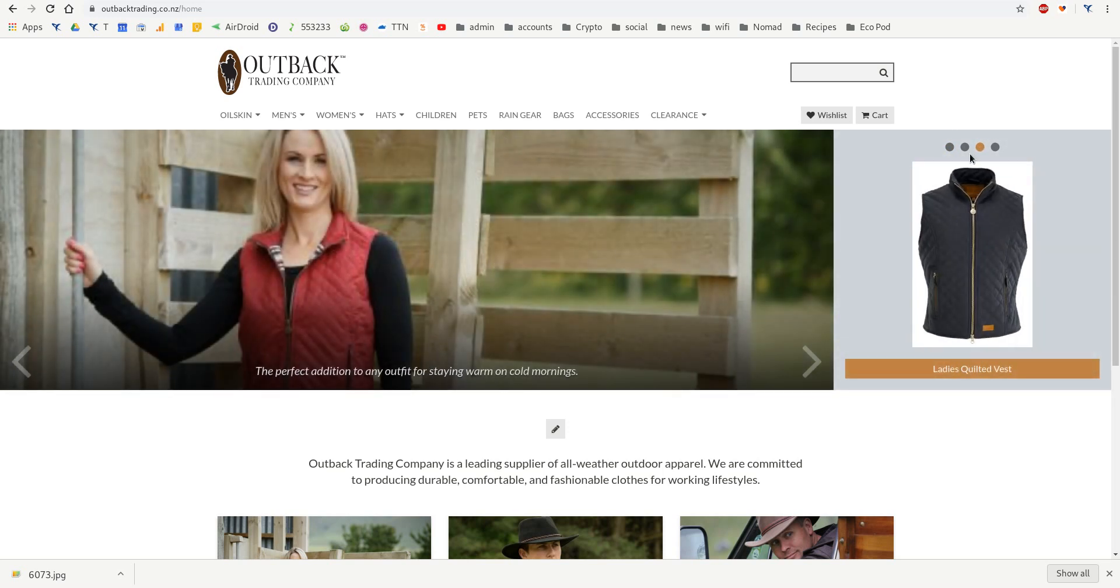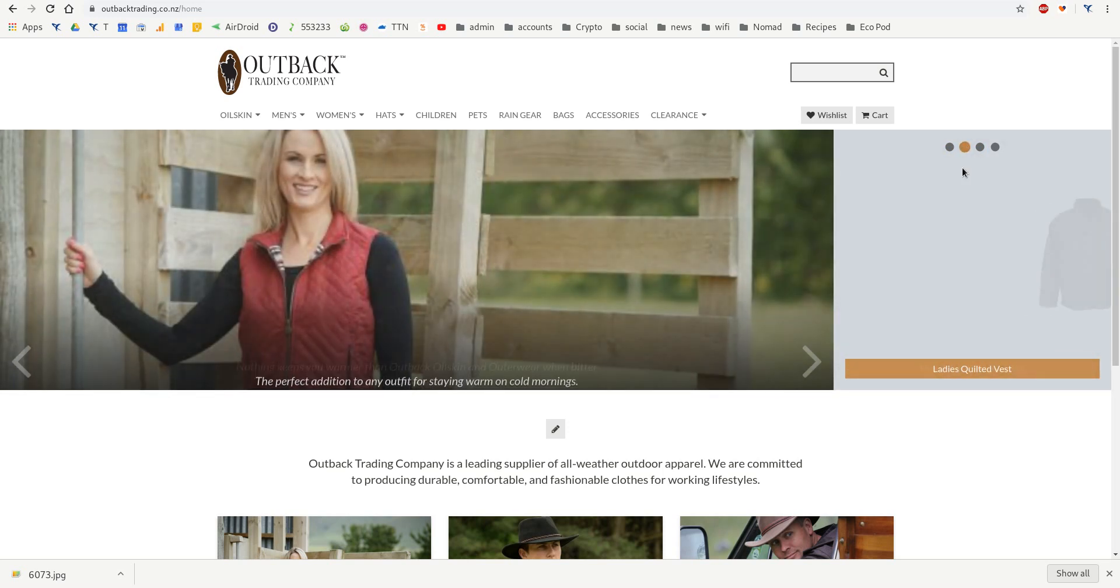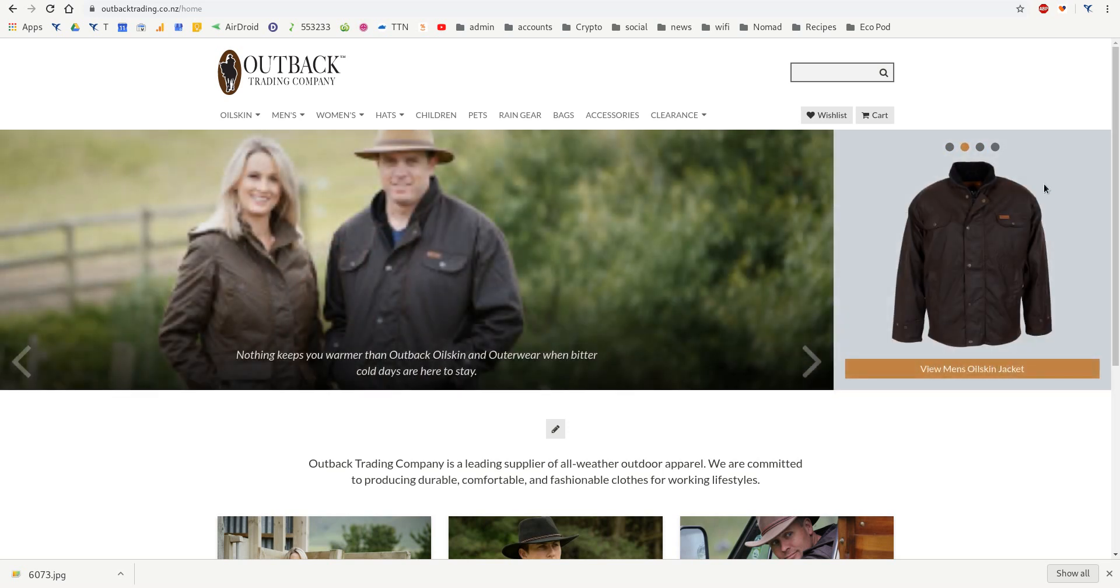Or this one here. So it looks a lot more professional when the background's taken out. So that's how you remove the background from an image.